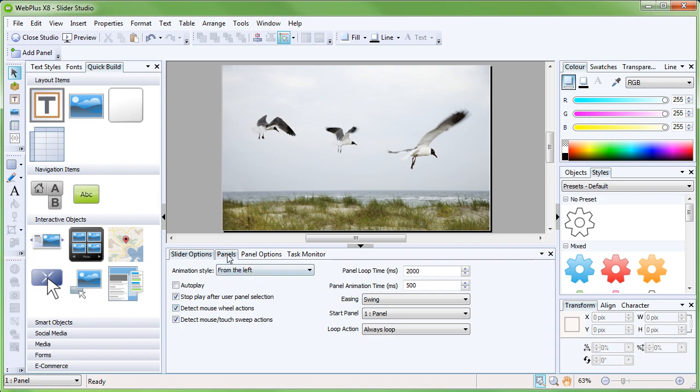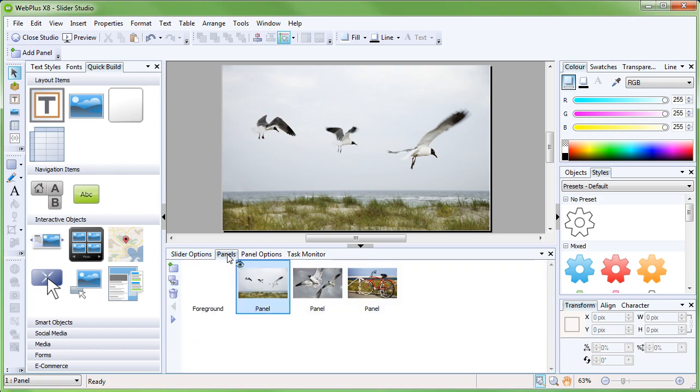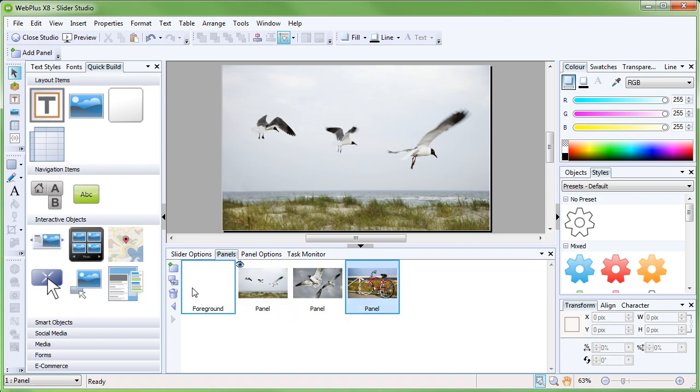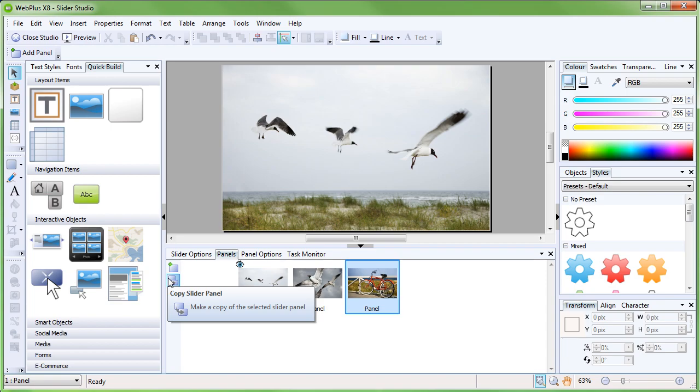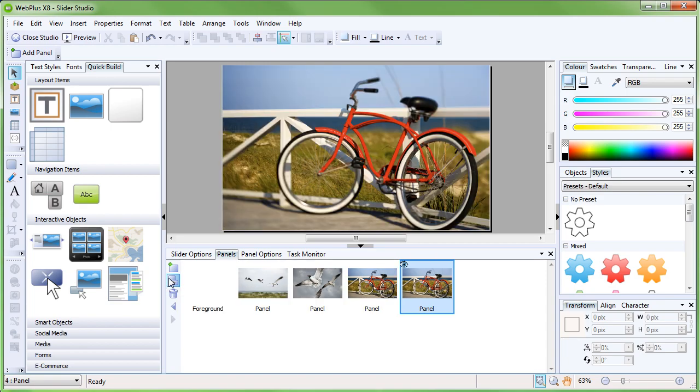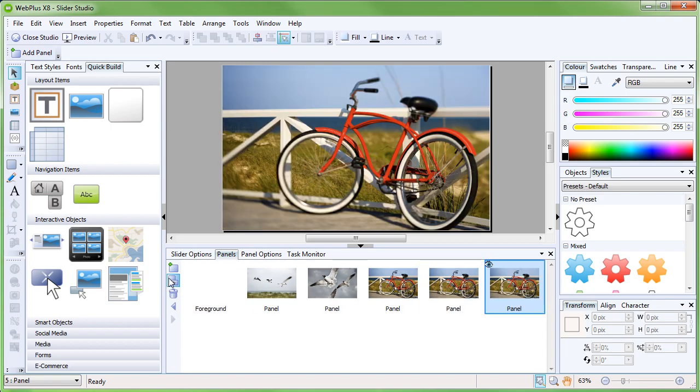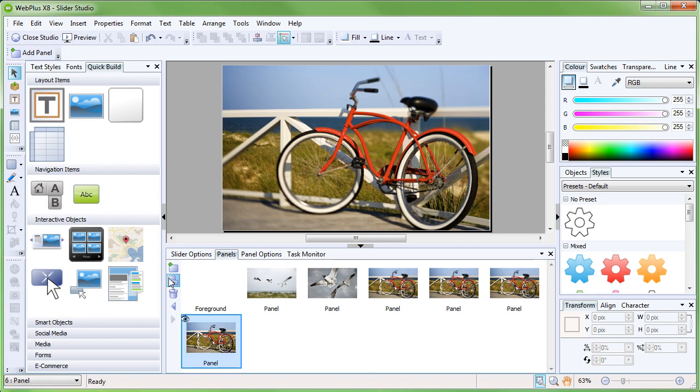For now, however, we'll concern ourselves with the Panels tab. This lists the individual panels, and we can see the panels listed that the pre-designed slider has by default. The easiest way to create a new panel that retains the same layout is to duplicate an existing one. Simply select a panel in the list and click on the Copy Slider Panel button. You can do this a number of times until you get as many panels as you require.